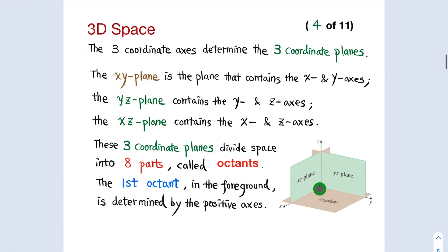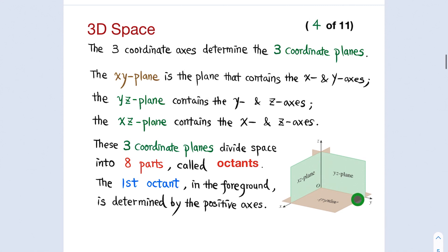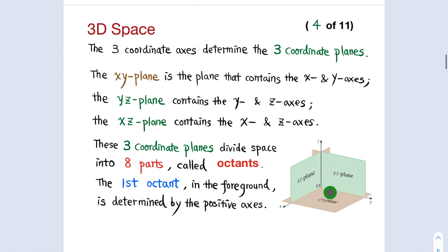The three coordinate axes determine the three coordinate planes. The xy-plane contains the x-axis and the y-axis. The yz-plane contains the y-axis. The xz-plane contains the x-axis and the z-axis. These three coordinate planes divide the space into eight parts called octants. The first octant, in the foreground, is determined by the positive x, y, and z-axes.